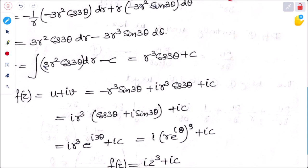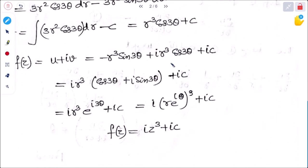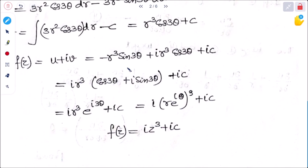Integrating, v = r³ cos3θ plus c. Therefore f(z) = u + iv = minus r³ sin3θ + i(r³ cos3θ) + ic. Taking r³ common: f(z) = r³(minus sin3θ + i cos3θ) + ic.